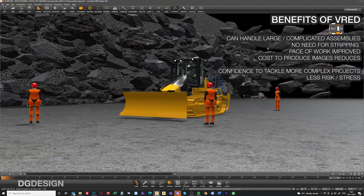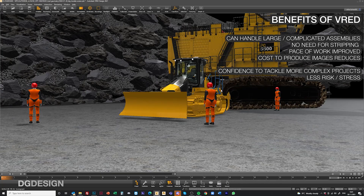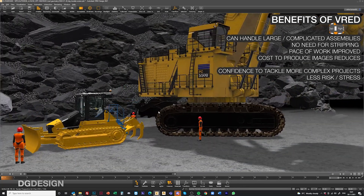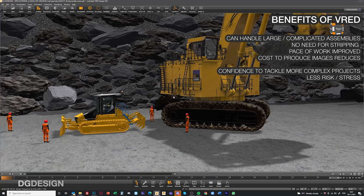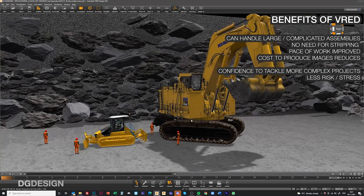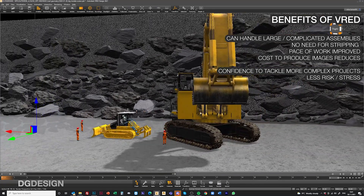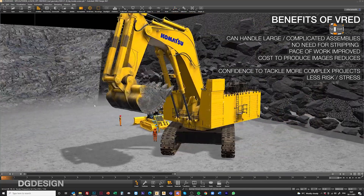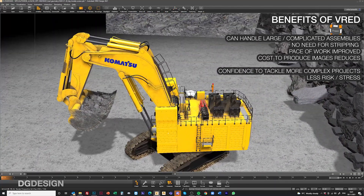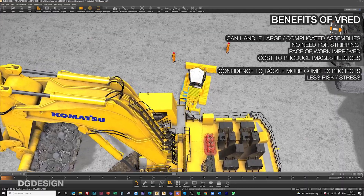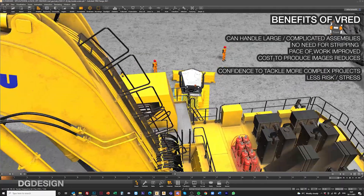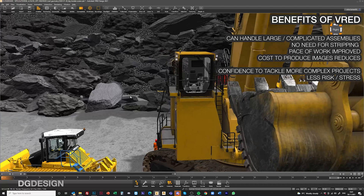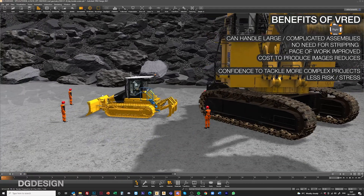The joy of VRAD is that it seems great at handling huge amounts of raw data, raw engineering data, and we found that there's absolutely no need for Alias strip-out in many cases. You can just throw data in and use it straight away, so our pace of work has improved considerably, and the cost for us to produce images has reduced significantly as a result.